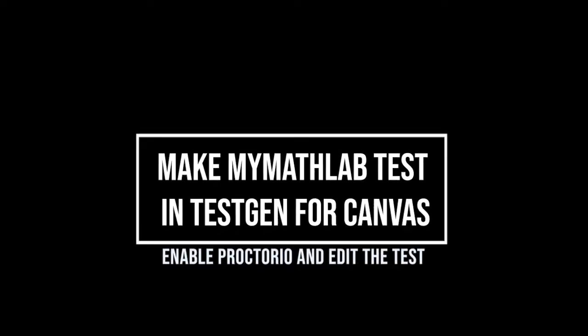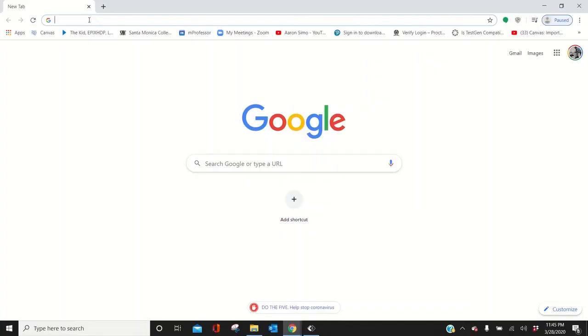All right, what I want to do is show you how to get TestGen for MyMathLab to create a quiz and upload it to Canvas.